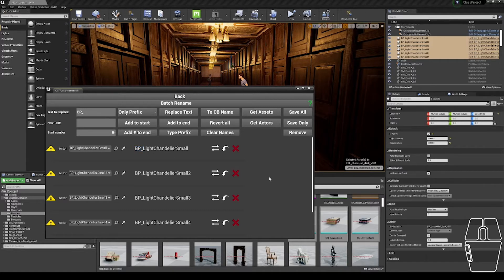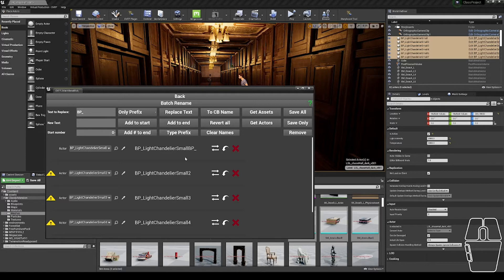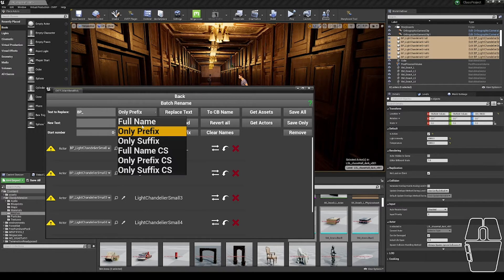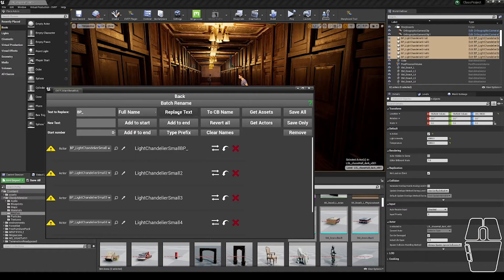As a sample, I'm going to add BP underscore to the end of this first word, and click the replace text button. You'll see it replaced the first BP underscore, but didn't replace the second one. If I had set the tool to full name, it would have replaced both of them.